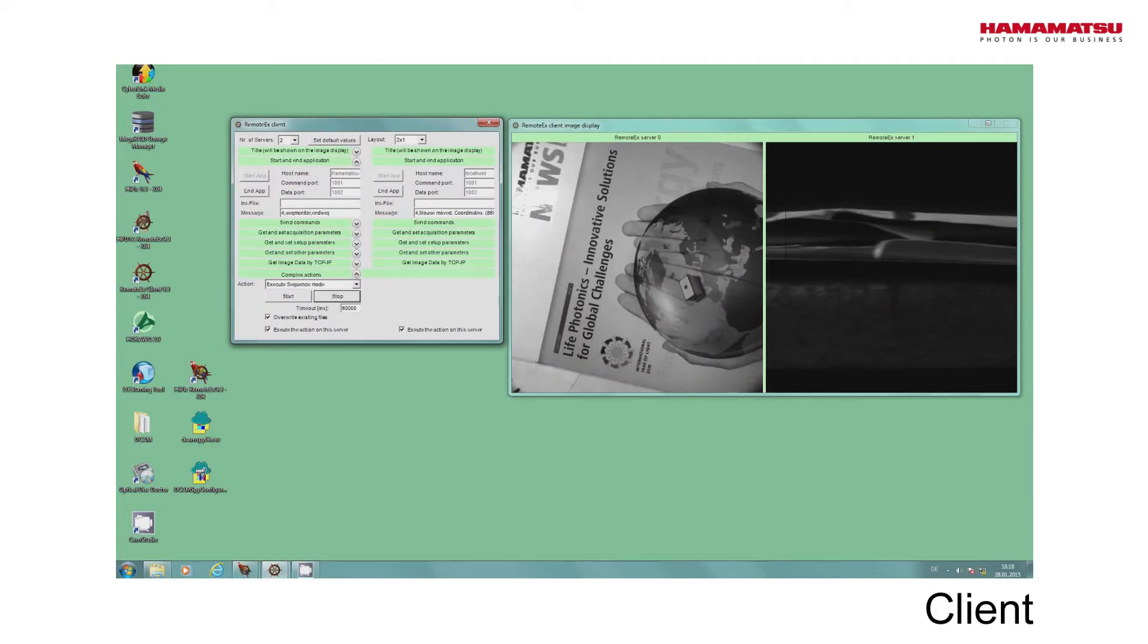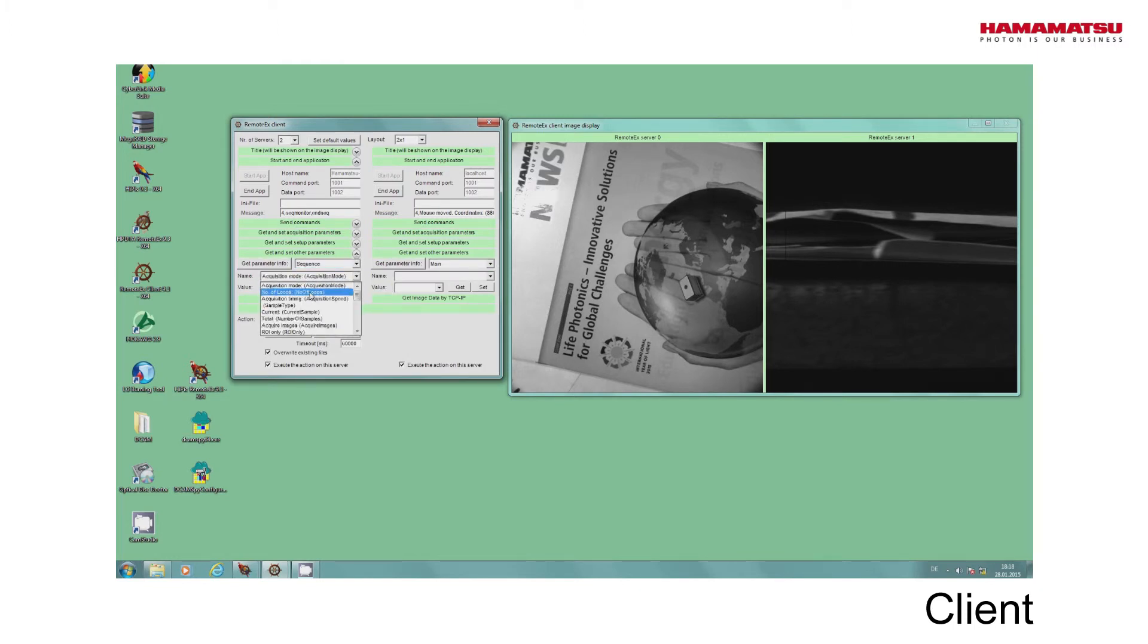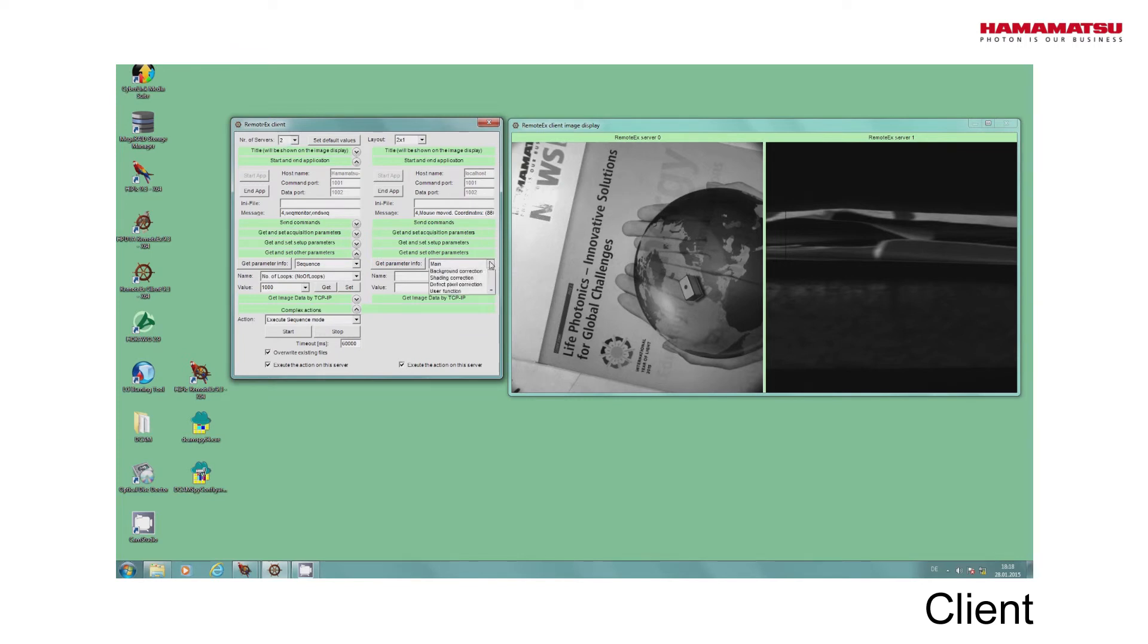To define the details of the sequence acquisition, we can select a parameter from a list and select a new value. To show this, we select a parameter Number of Loops and set it to 1000 on every server.